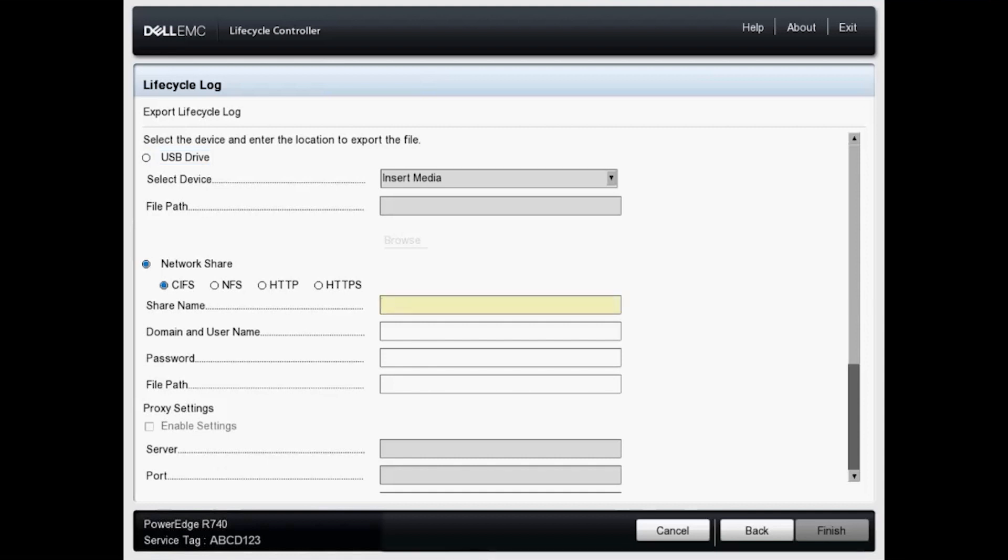Now we'll want to do this using UNC path. So we will type backslash backslash, my IP address to the share server. The folder's name is called share.